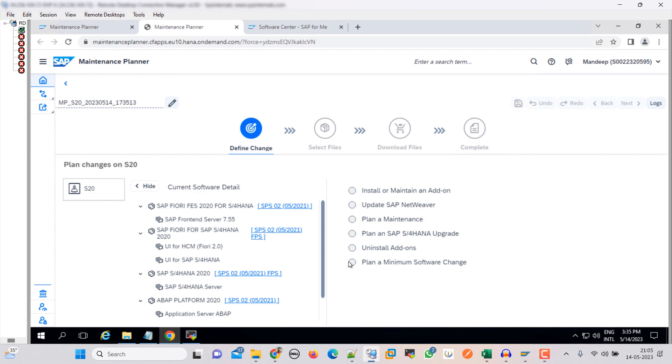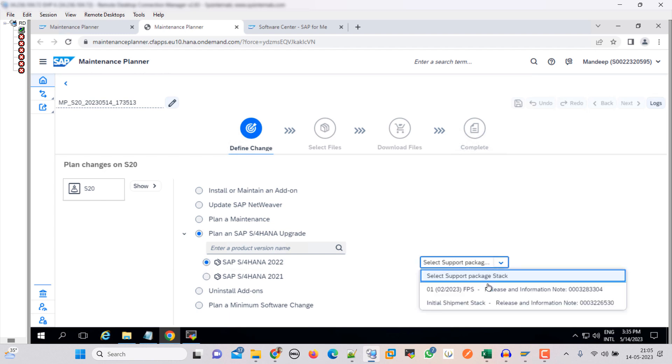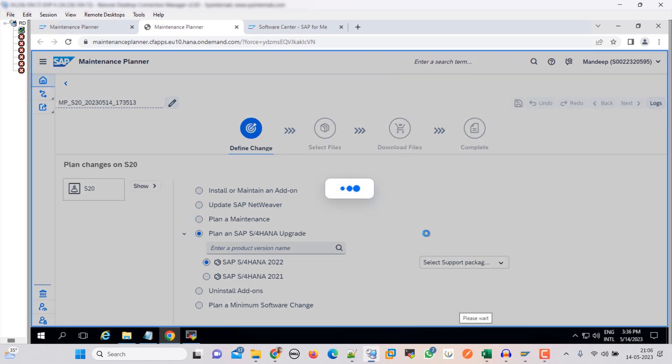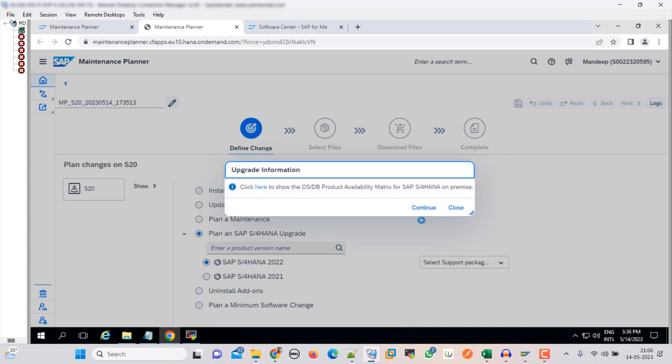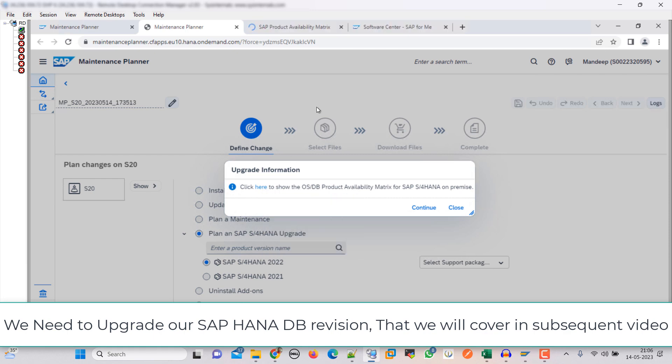Here we need to select plan and S4 HANA update - select this. Then we need to select the target version S4 HANA 2022, and we are going with the initial shipment stack - choose this. Regarding the OSDB product availability matrix, we already checked the PAM. If you want to see, just open this. Click continue, confirm selection.